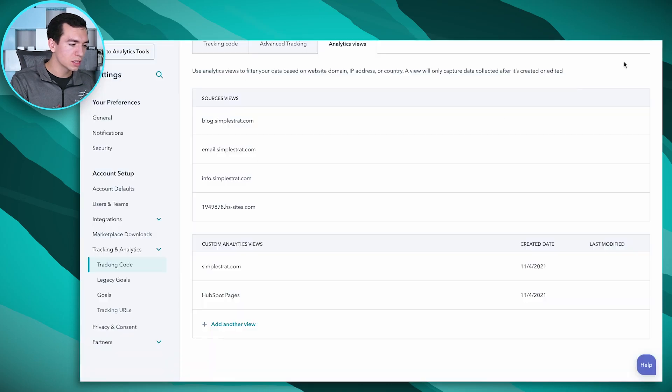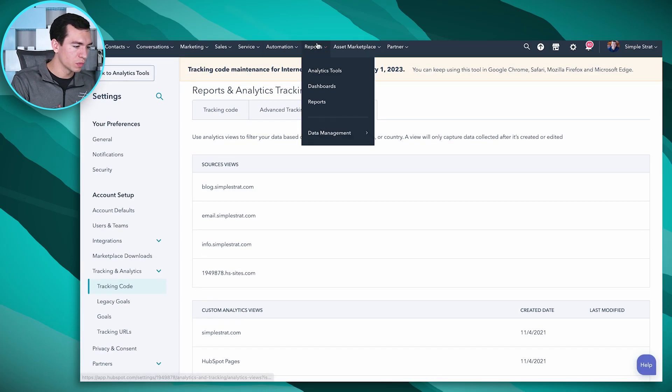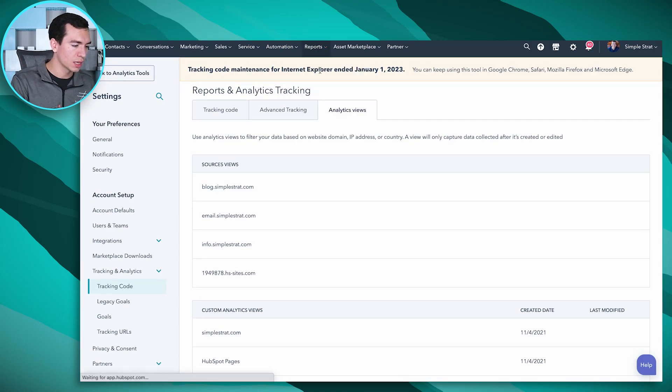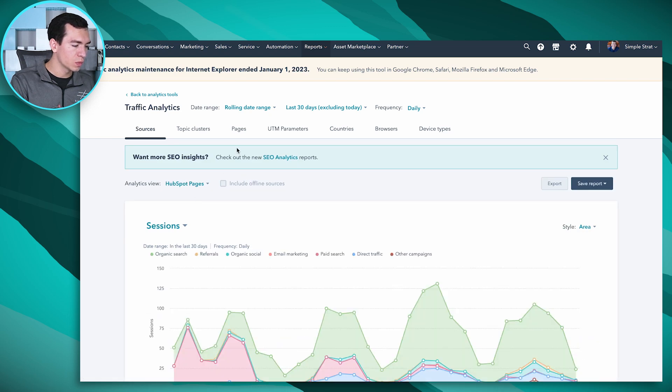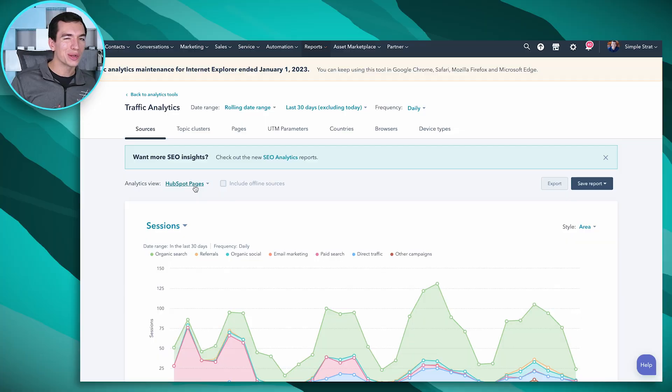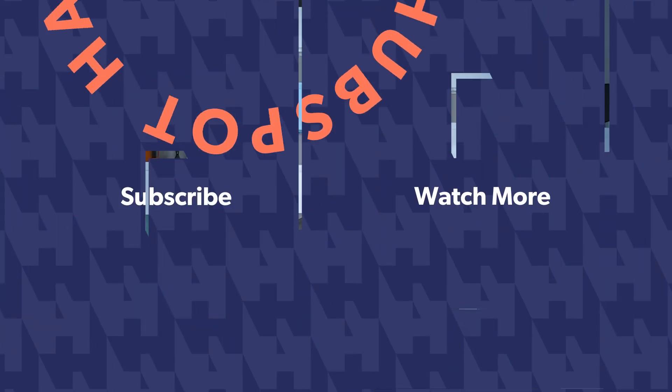Once you create it, you can go back to Reports, Analytics Tools, Traffic Analytics, and it will show up in this analytics view dropdown. Kind of hard to find, but pretty easy once you find it. For more HubSpot tips, tricks, and how-to's, make sure you hit that Subscribe button and subscribe to our HubSpot Hacks newsletter in the description below. We'll see you next time.